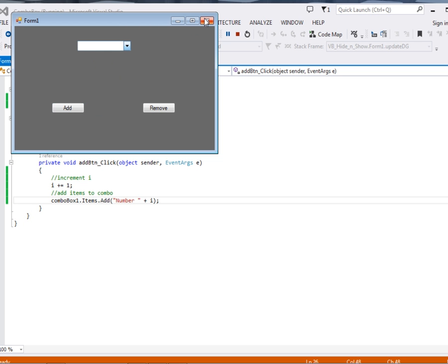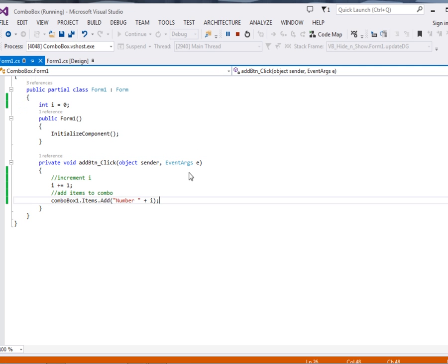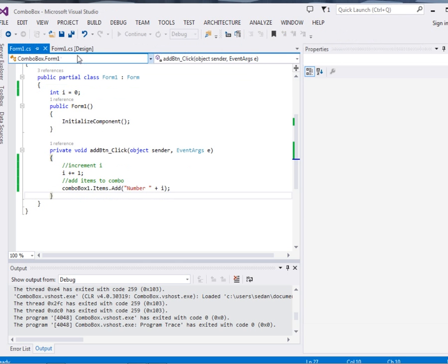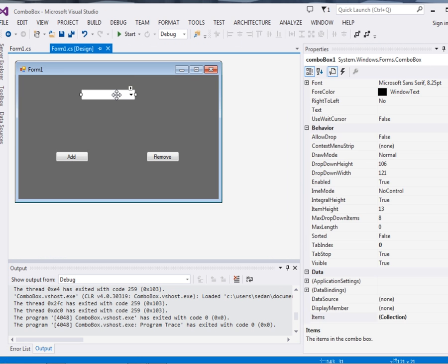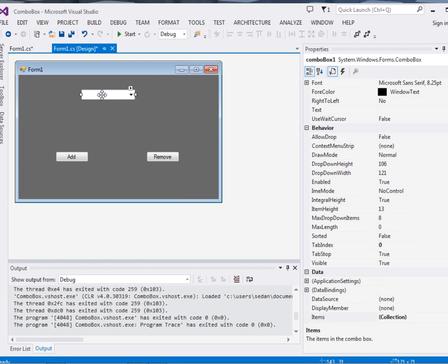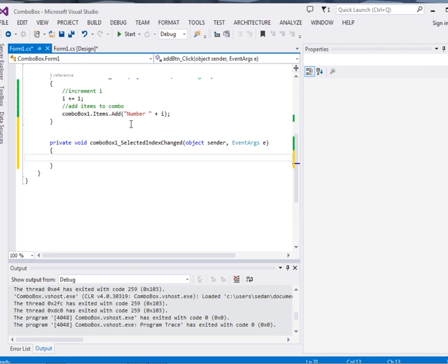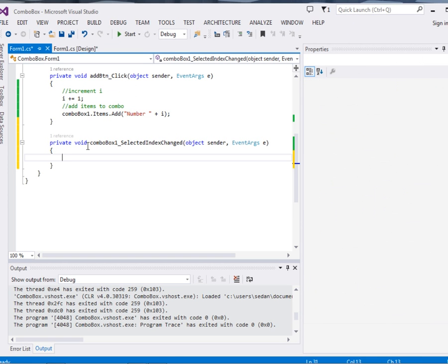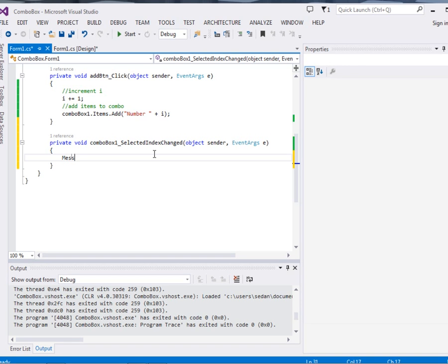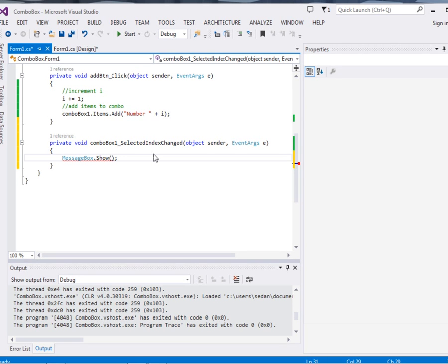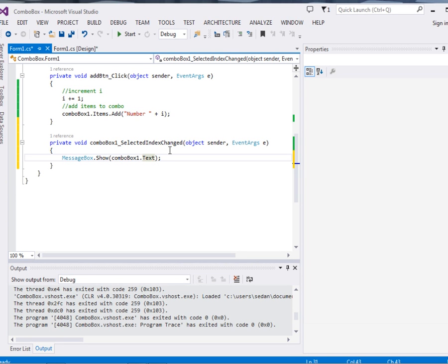Let's come and put the selecting. Now for selecting, just double click the combo box item. By default it will take the combo box selected index changed. Now what we want to do is that when somebody selects something from the combo box, we want to display it. So we just say MessageBox.show, and then that item that has been displayed, comboBox1.text. That's what basically what we want to display.